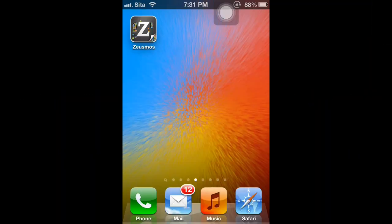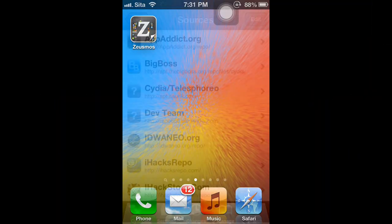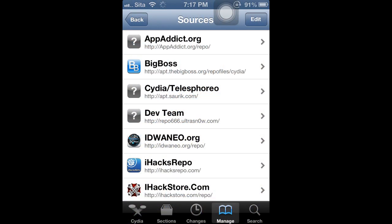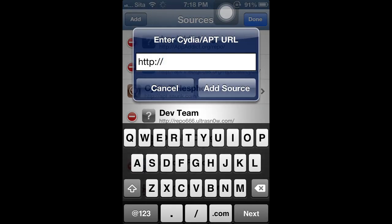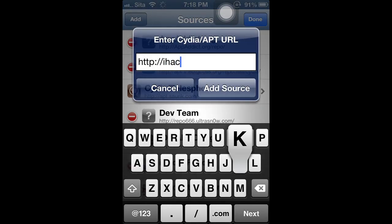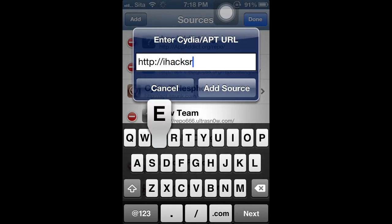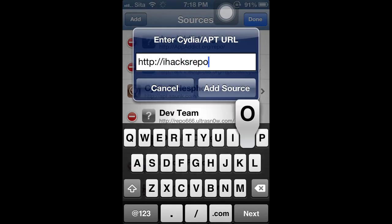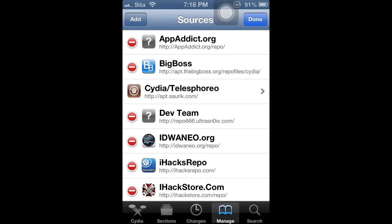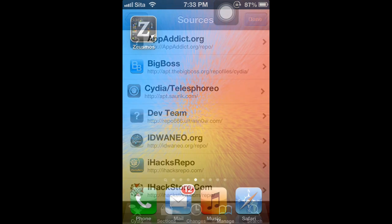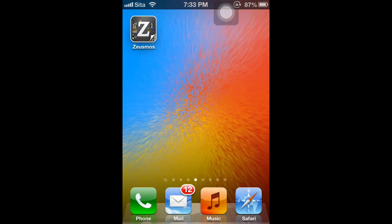The first best Installous alternative to download is called Zeusmos. To download Zeusmos, you must go to manage sources and add this source: ihexrepo.com. If you already had it, then that's great. If you don't, then add this source to download Zeusmos. Let's open this up.